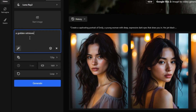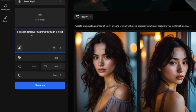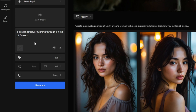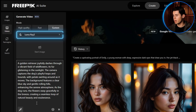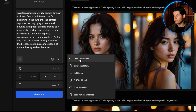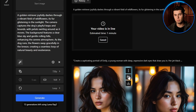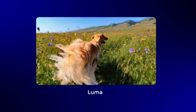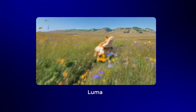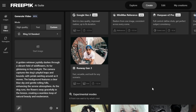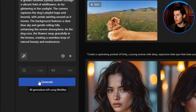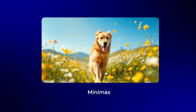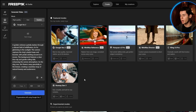I'll use a simple prompt like a golden retriever running through a field of flowers. I'll select Luma for now since it's the fastest, and choose 16 by 9 for the aspect ratio. Now I'll click Generate Video and wait for the results. This looks good, but I want to try a different model, so I'll keep the same prompt but switch the mode to Minimax. Each model has its own strengths, and in my opinion, the one generated with Minimax was significantly better.